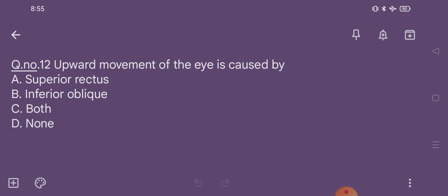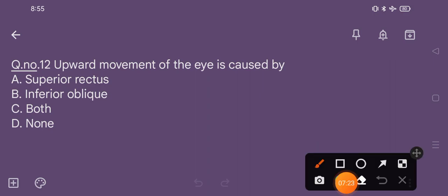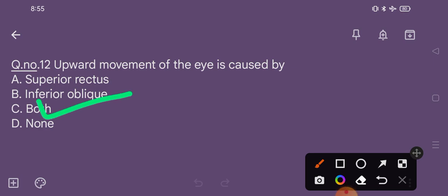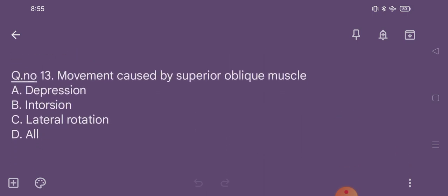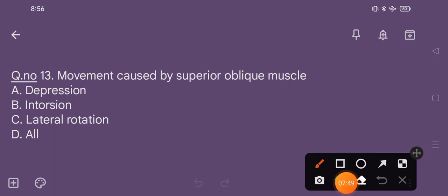Question number 12. Upward movement of the eye is caused by: option A superior rectus, option B inferior oblique, option C both, option D none. The correct option is option C, both. Question number 13. Movement caused by superior oblique muscle: option A depression, option B intorsion, option C lateral rotation, option D all. The correct option is option D, all.